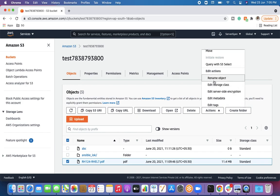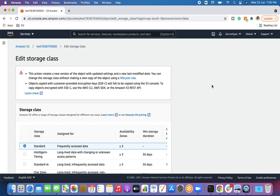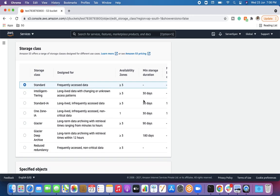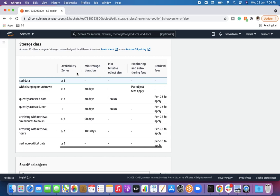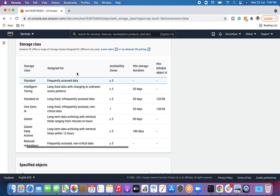If I select this file and go to the Actions section, I can download it, calculate data size, rename the object, and other options are available. There is a specific option called 'Edit Storage Class.' Once I open it, multiple options are available. By default, whenever we upload an object to S3, the storage class is Standard.